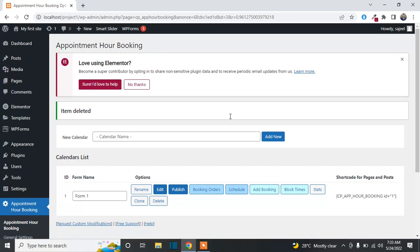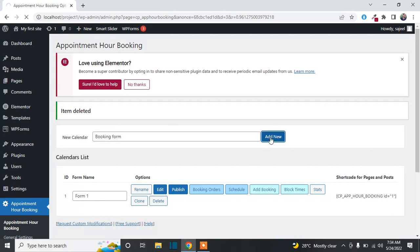You can create a new form or use the already created one by editing it. I will show you how to create a new one. Just add your form name — for example, 'Booking Form' — you can add any name. Now click on Add New and it will create the form.